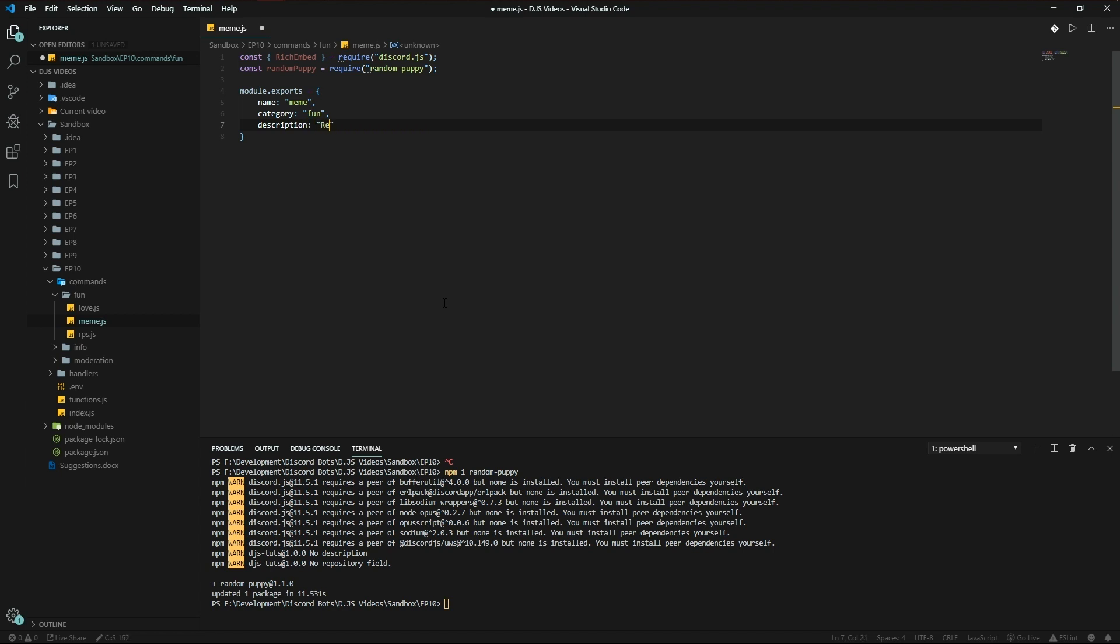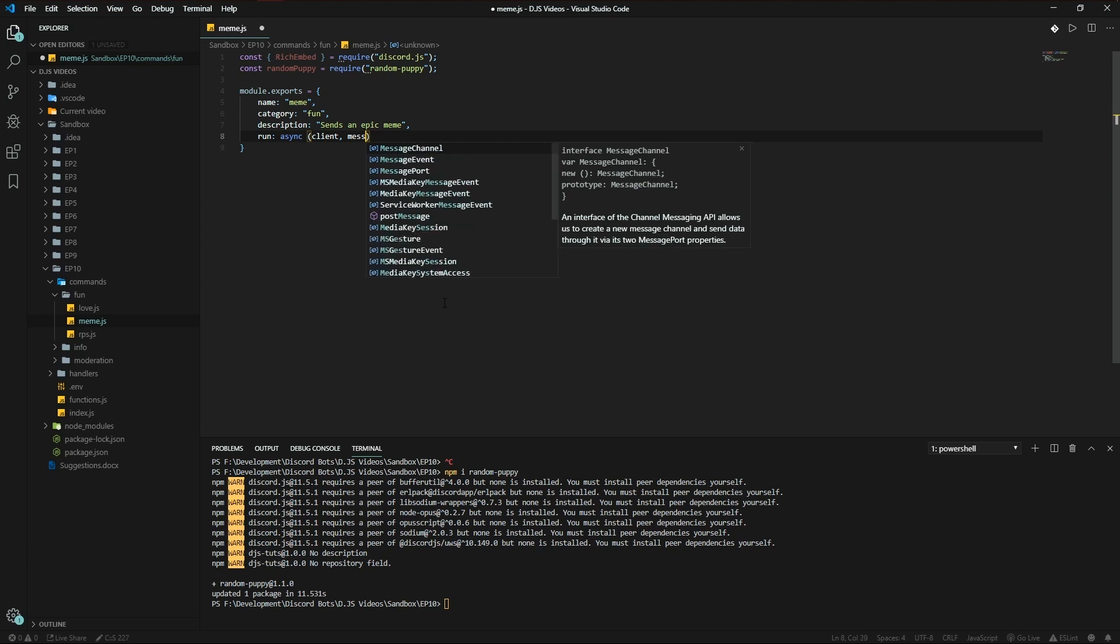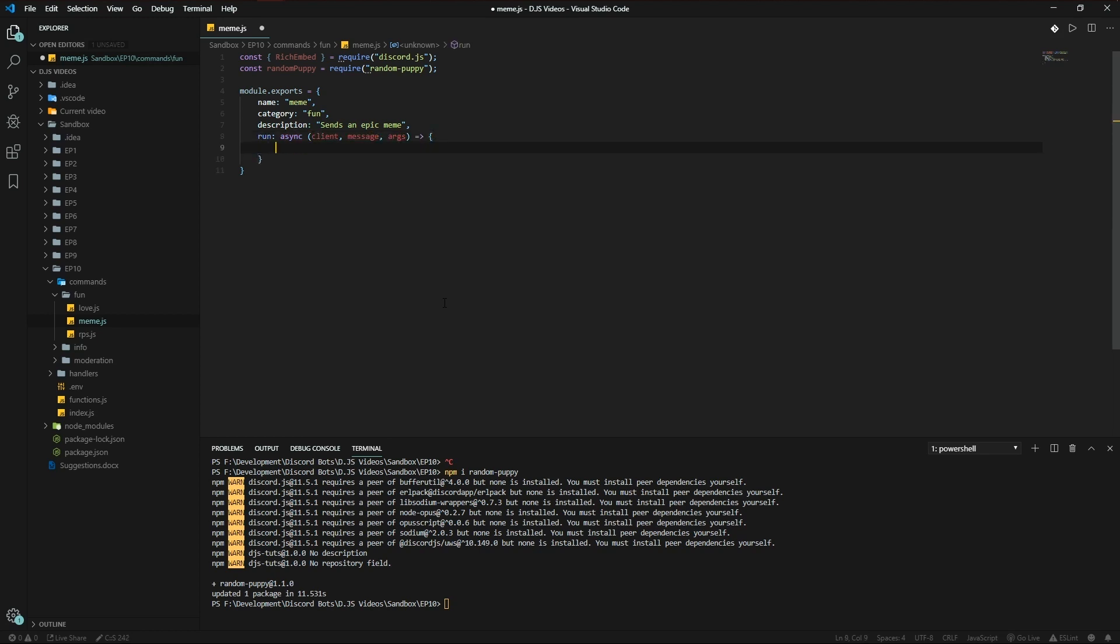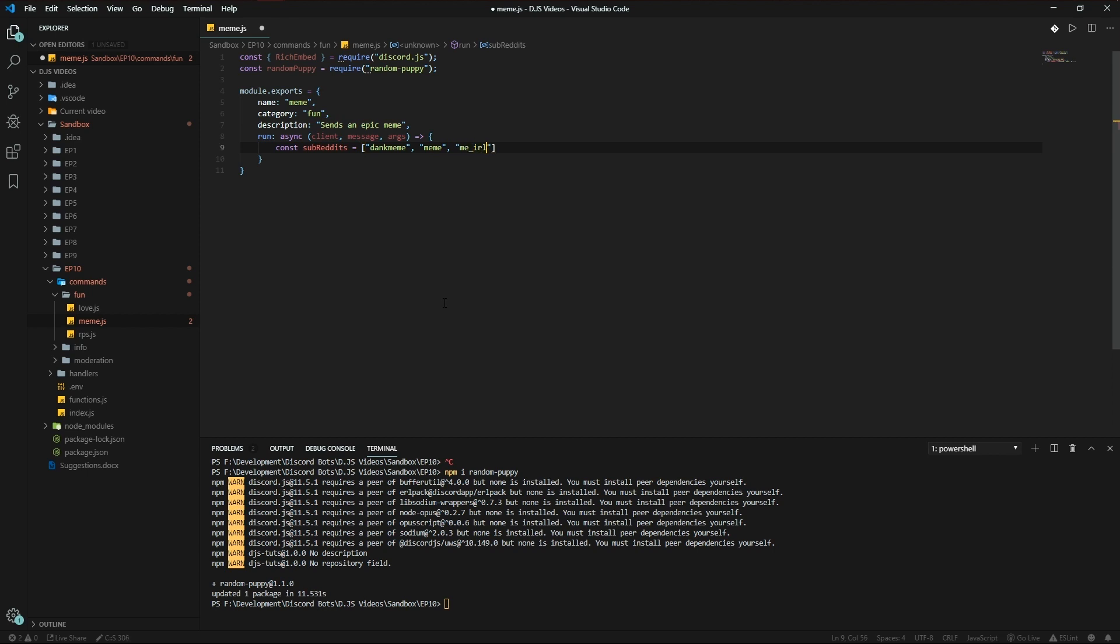So what we're going to be doing is subreddits, it's going to be an array of subreddits. Let's think of something: dankmemes, meme, me_irl. The image which is going to be returned could be NSFW, not safe for work, but that's your own responsibility. Just be careful with that. You can also make a not safe for work command using this, so that's up to you.